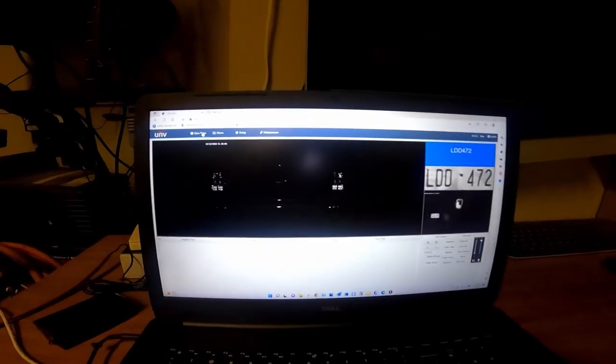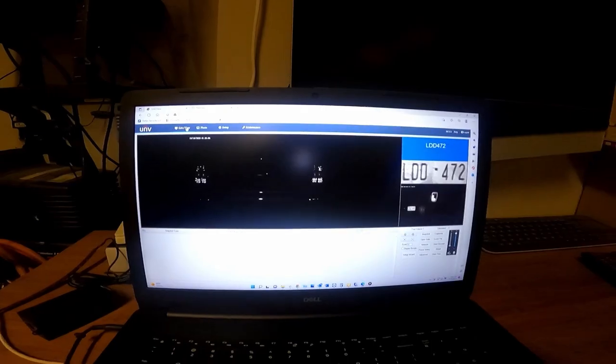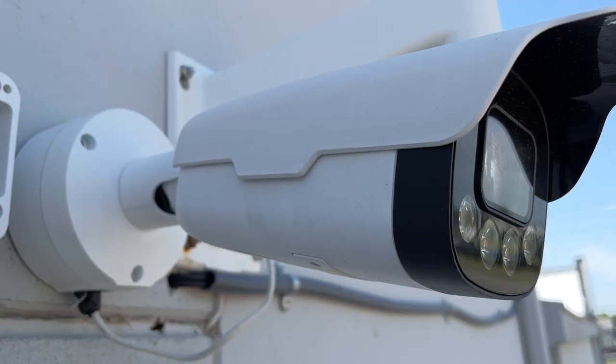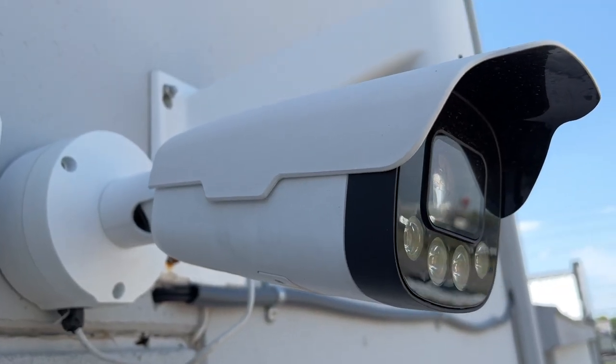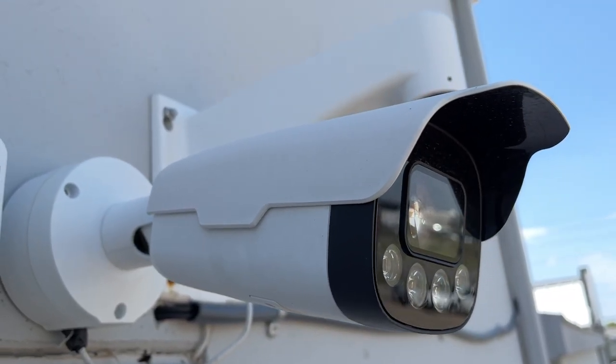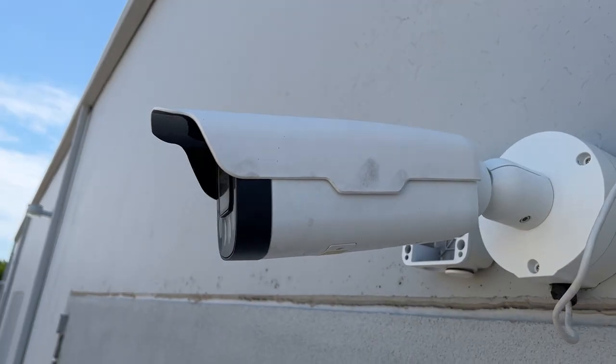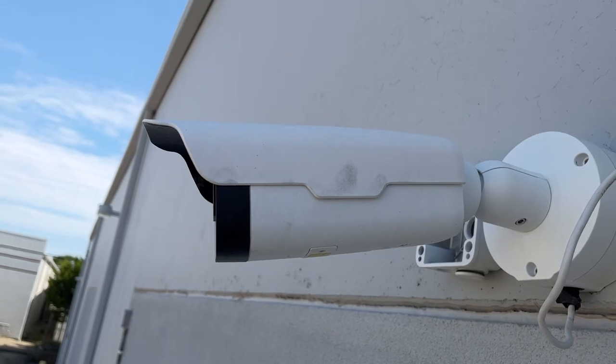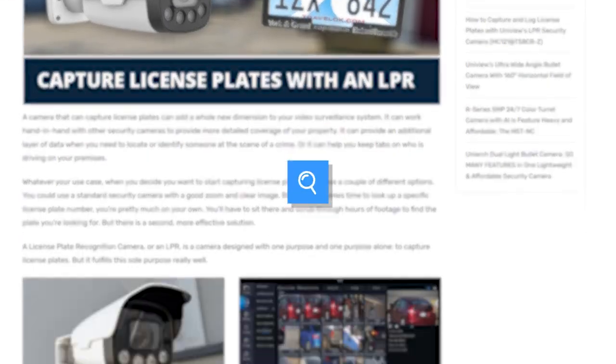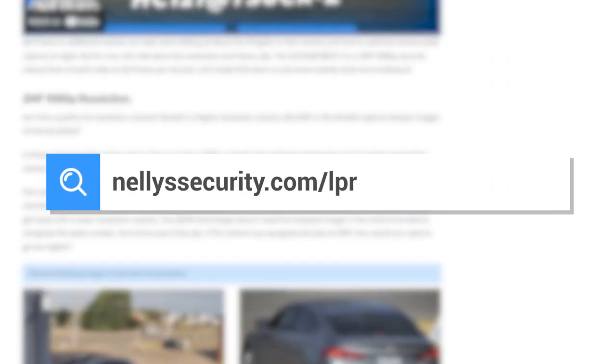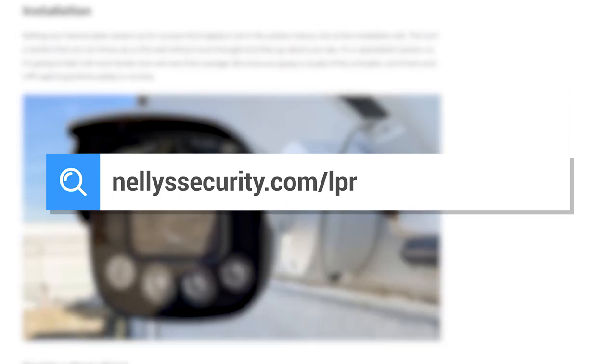I hope you found this video helpful. If you want to know more about this camera, be sure to check out our other videos. And we also have a full blog post about it on our website. If you have any additional questions, reach out to us anytime and we'll be happy to help.